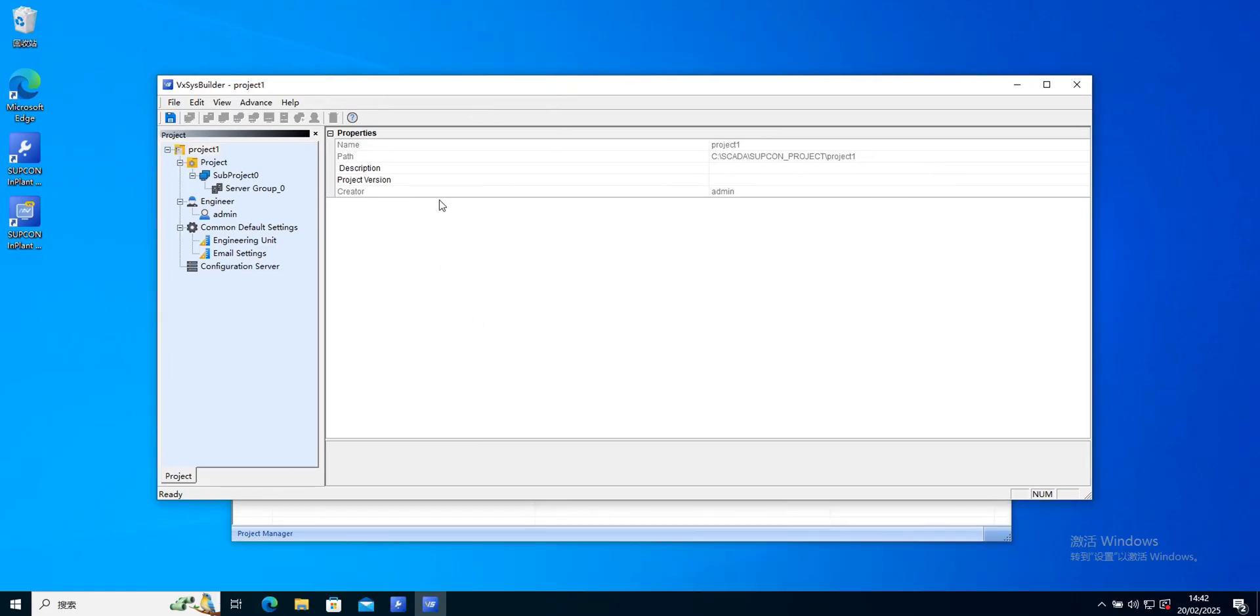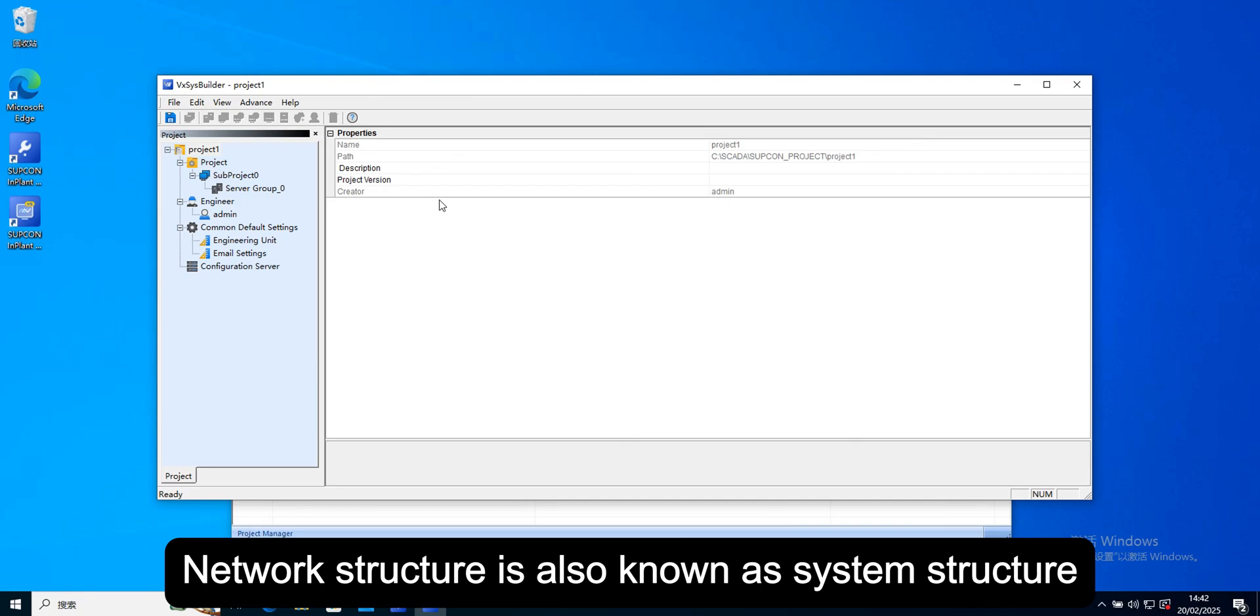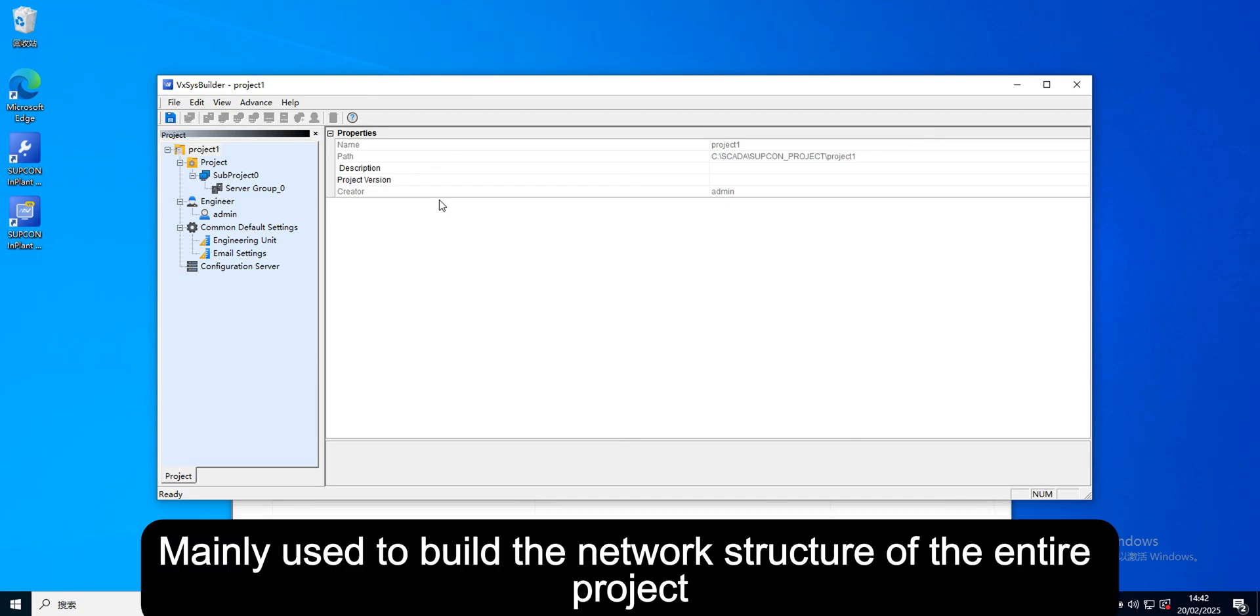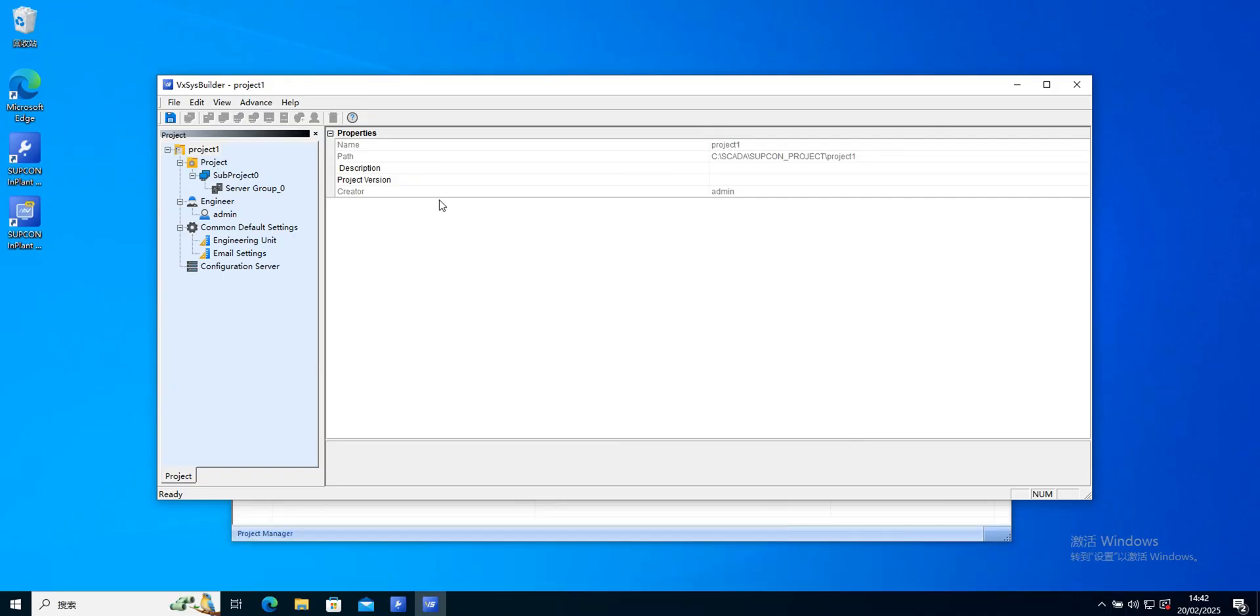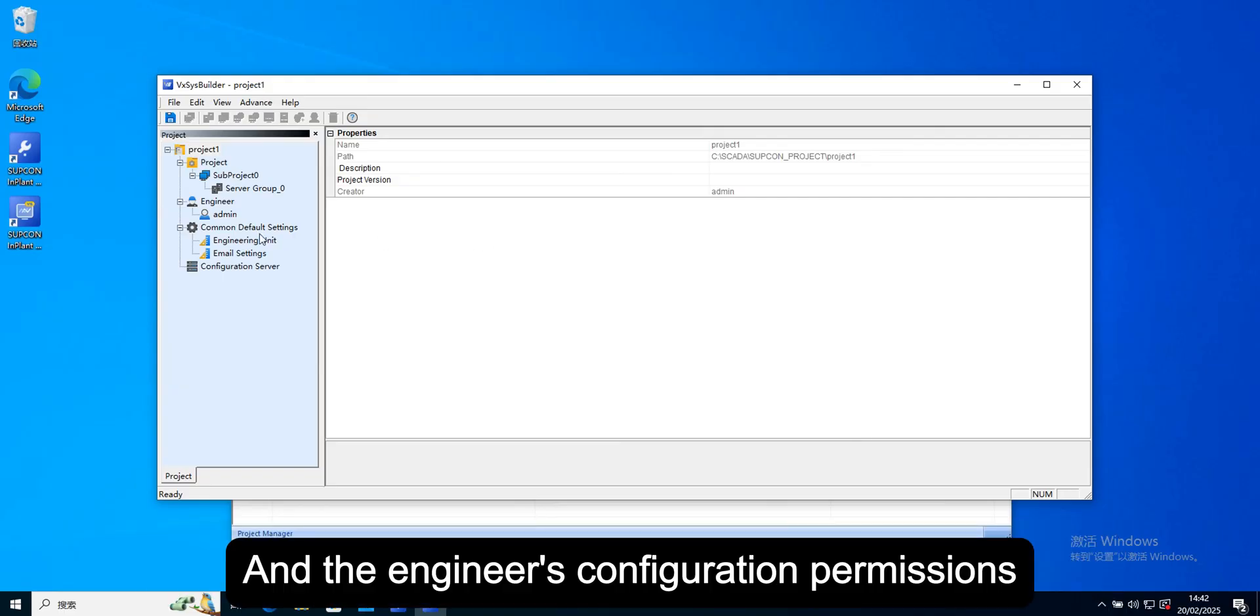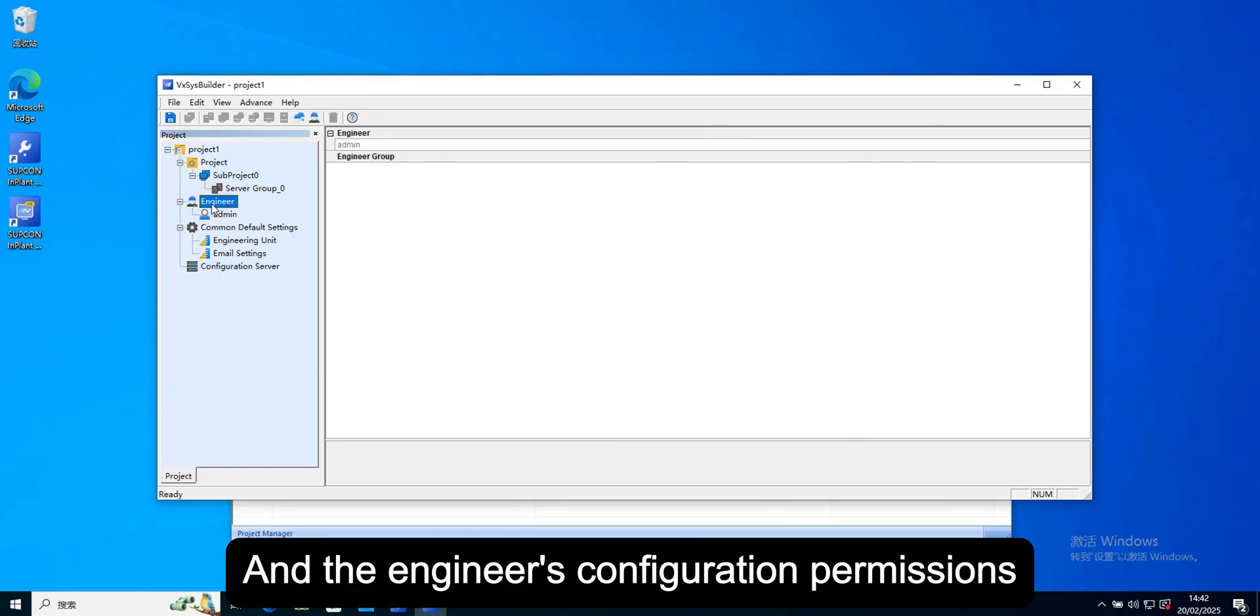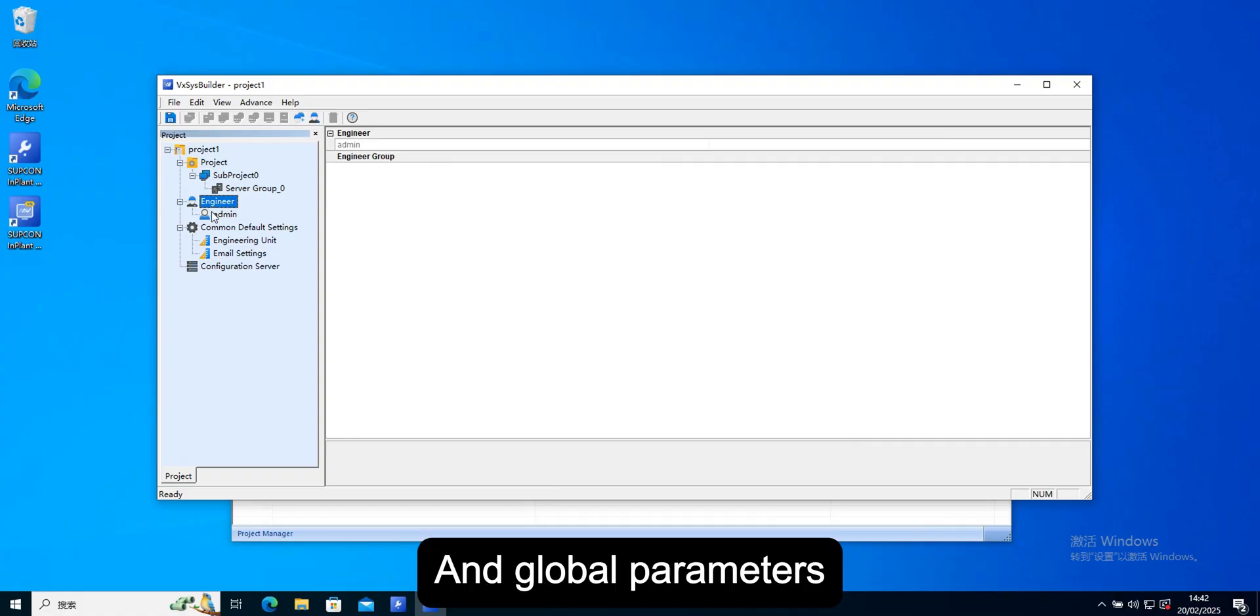Network structure is also known as system structure, mainly used to build the network structure of the entire project, and the engineer's configuration permissions, and global parameters.